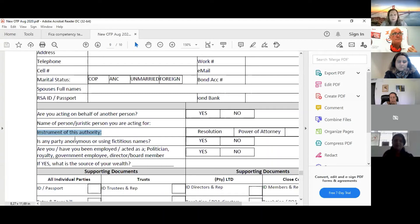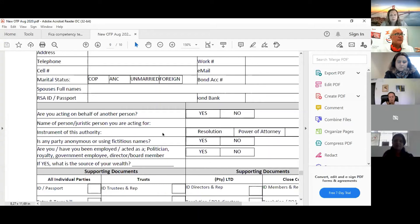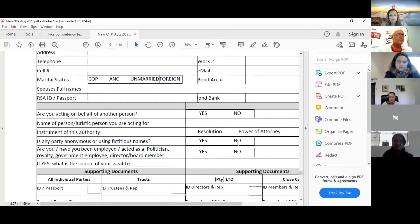For a trust you need a letter of authority, plus a resolution of trustees to act. Is the party anonymous or using fictitious names? You have to ask that question — and sometimes you don't want to know the answer. If the person says yes, they're using a fictitious name: you record it, you do the transaction, and you report it. Don't say 'I'm not doing the deal.' Take the commission, do the deal, report it.